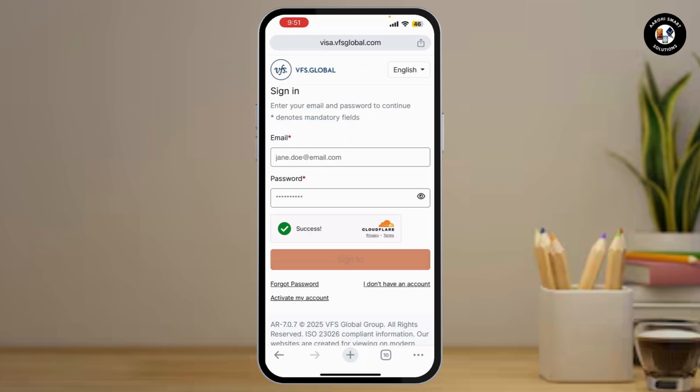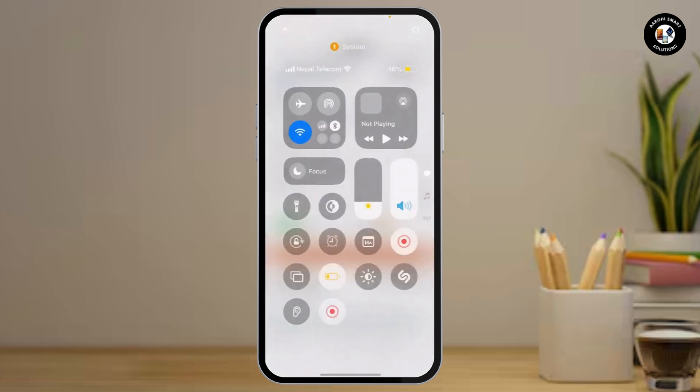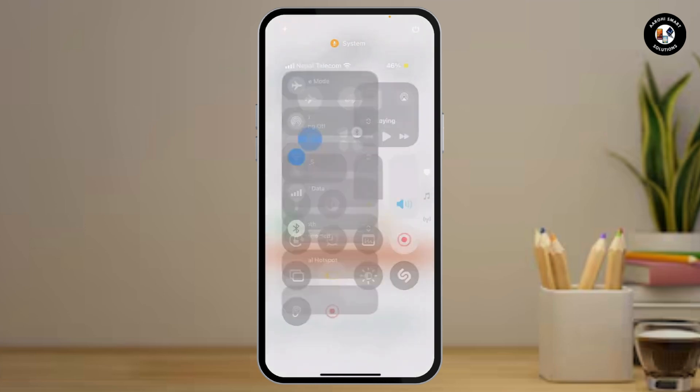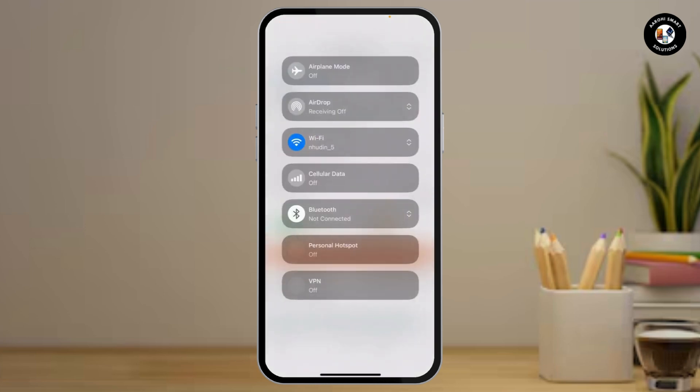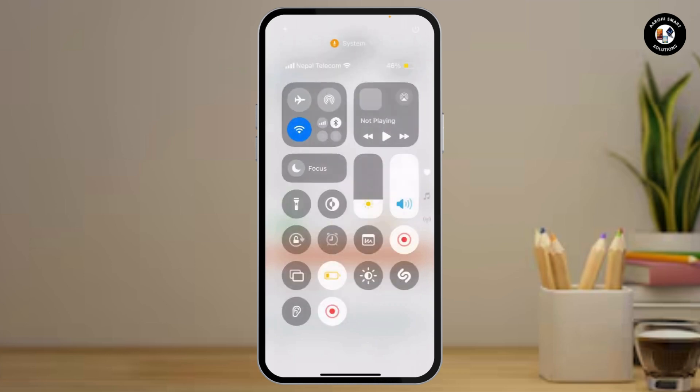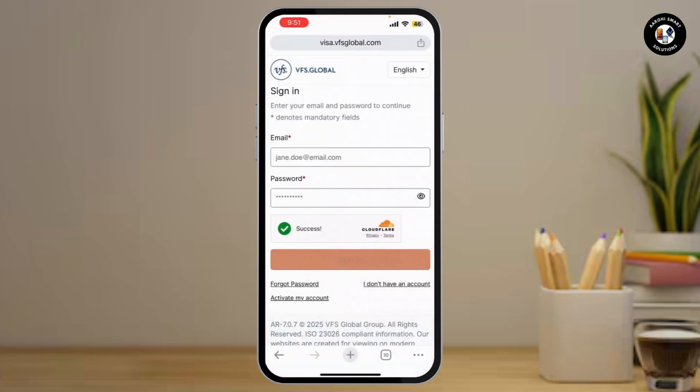Step one is to check your internet connection. Ensure your internet connection is stable. You can switch between Wi-Fi and mobile data to check for connectivity issues. Restart your router or modem if needed.